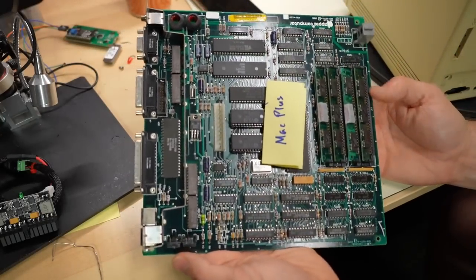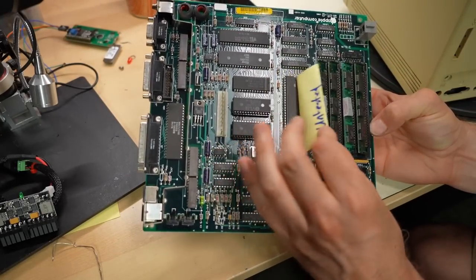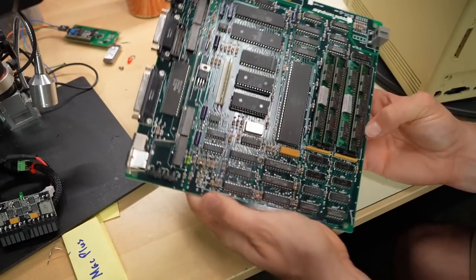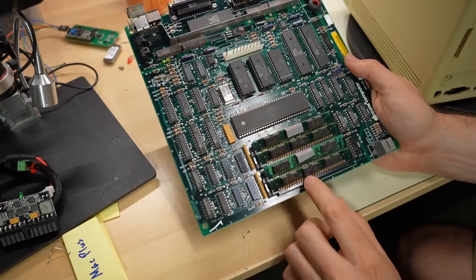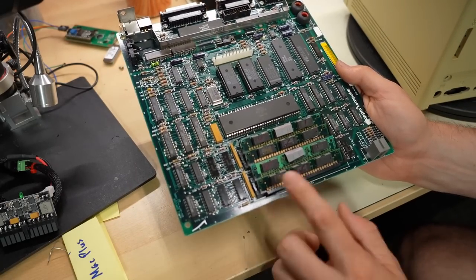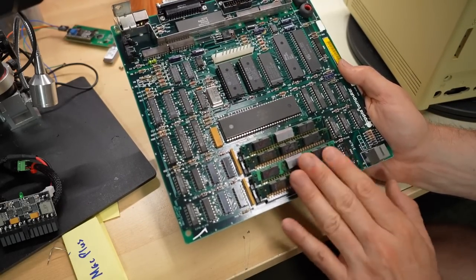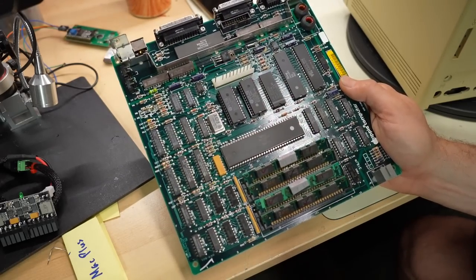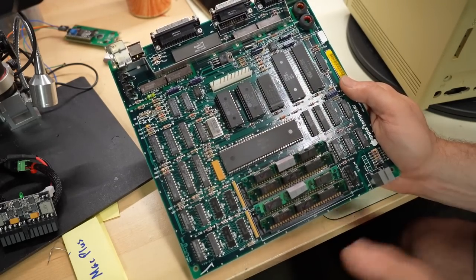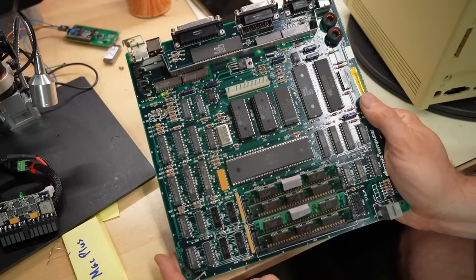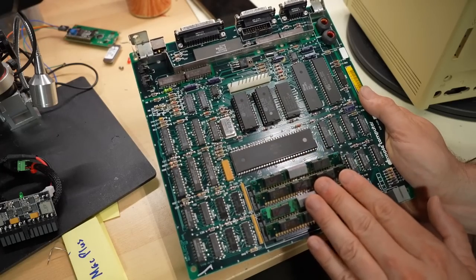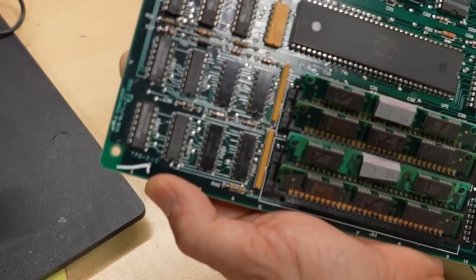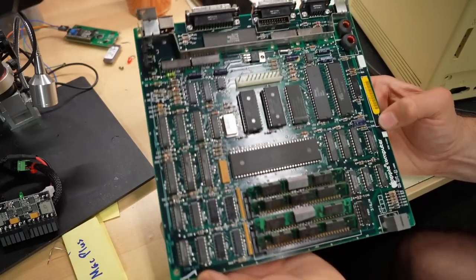The next motherboard for testing is pretty run of the mill. I wrote untested Mac Plus on here. That's my writing. This memory here does appear to be my memory, meaning like it has check marks on it, which means I must have stuck it on here, probably in preparation for testing. But I don't remember, honestly, when I did that. Probably been a long time ago. This motherboard is super clean.